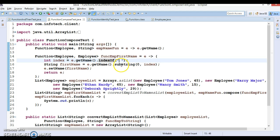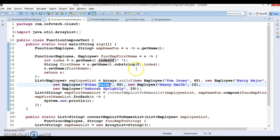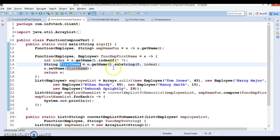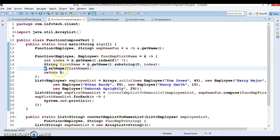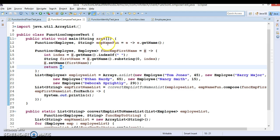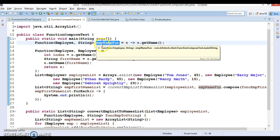I'm writing the employee name and finding the index of the blank space. In the employee list, every name contains a first name and last name separated by a blank space. I retrieve the first name using e.getName().substring(0, index), then call setName() to set only the first name on the employee. So we have two lambdas.